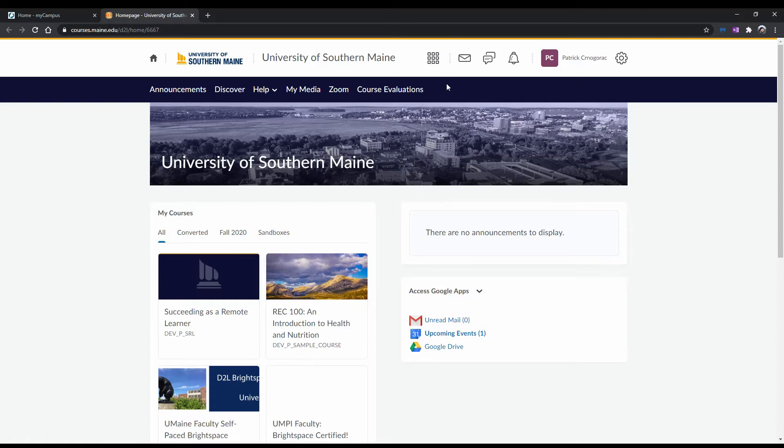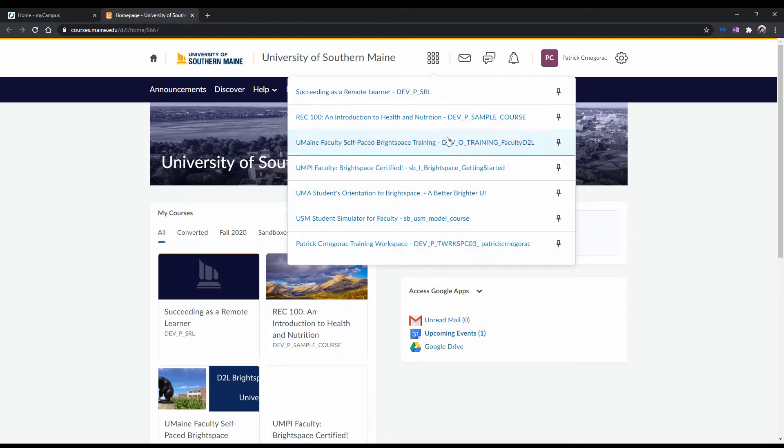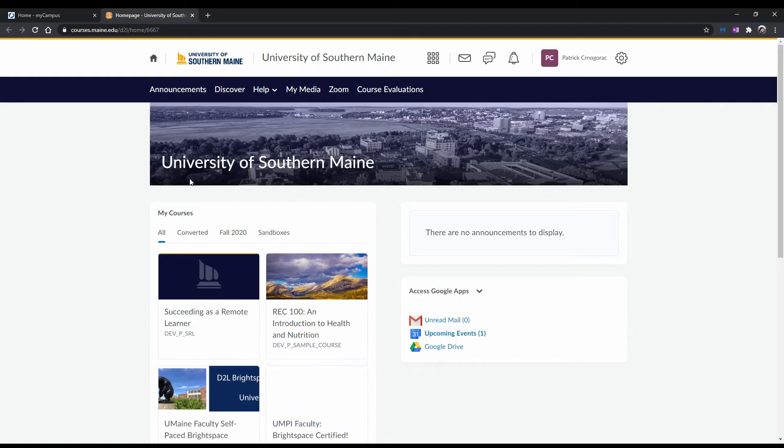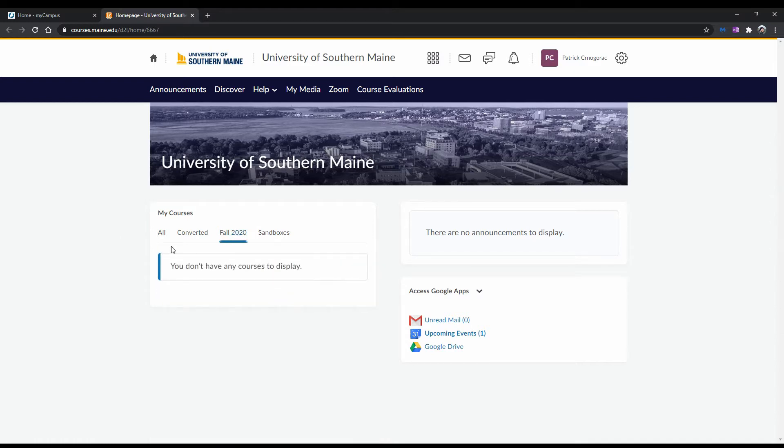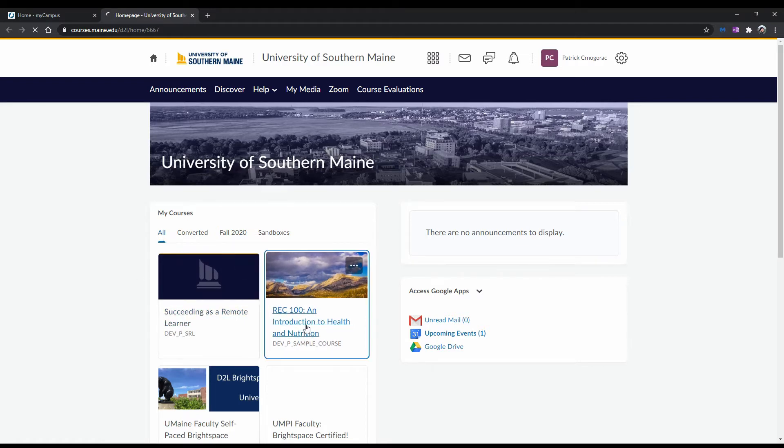If you want to visit a course, you can do so by using the course selector, also known as the waffle button, to select the course you want. Or, you can also go to the My Courses widget located further down the USM campus homepage. Here, you can view courses by semester using the tabs at the top of the widget, and can also choose the desired course. Let's choose a course.